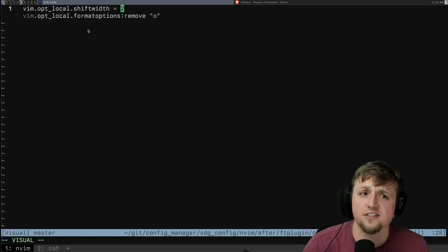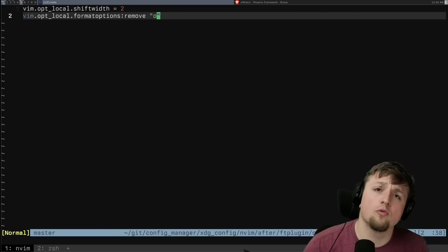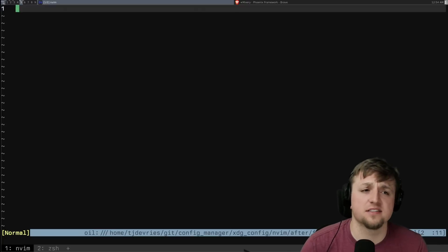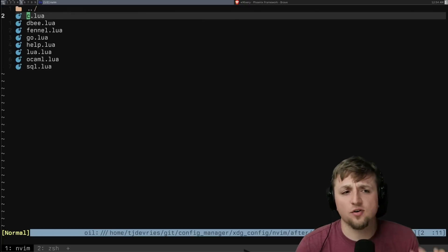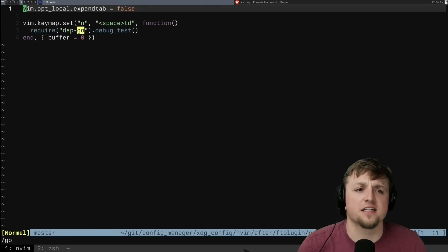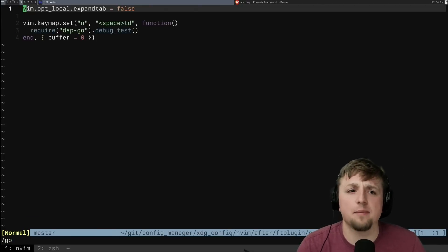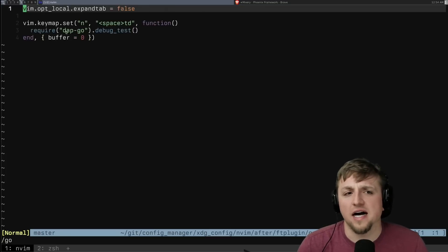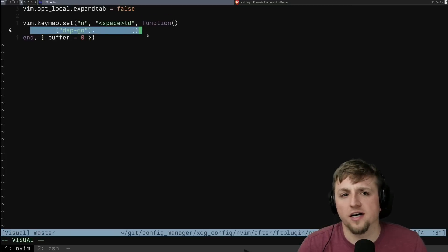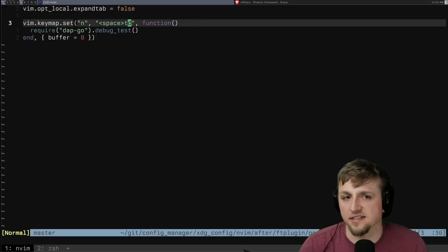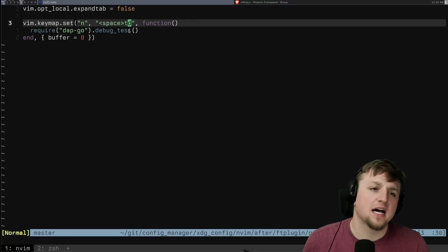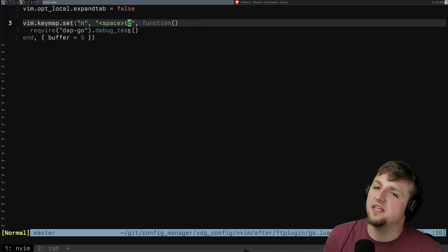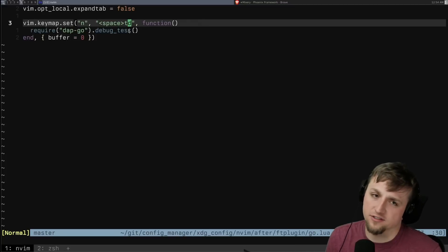But the short answer is I have a few settings like I generally use sort of like shift width two in C files. I don't like how O works, generally speaking, in C. And so I can set up a few different things like custom key mapping. So this is inside of Go. I want to run a test. So it's like test debug.